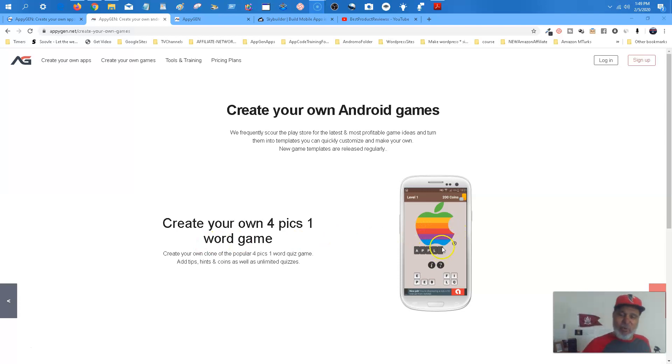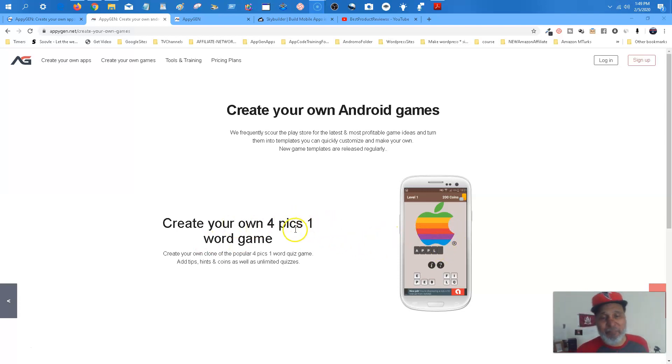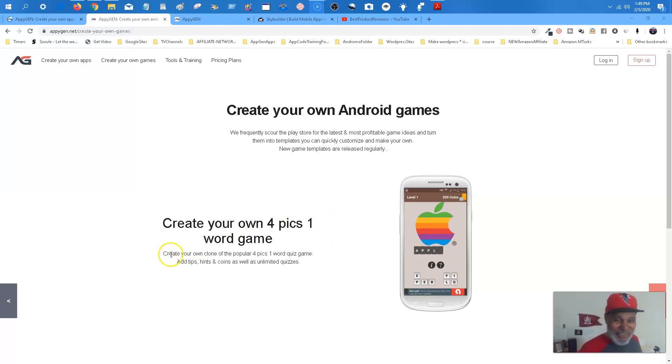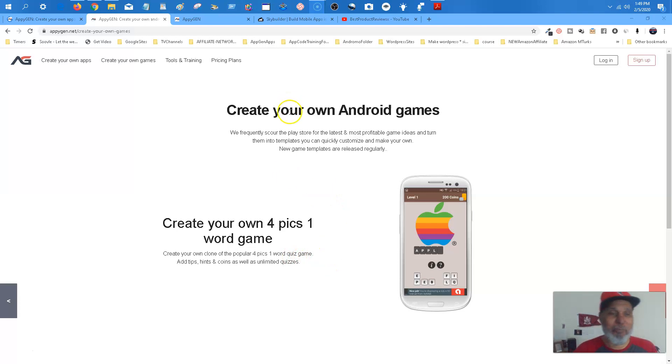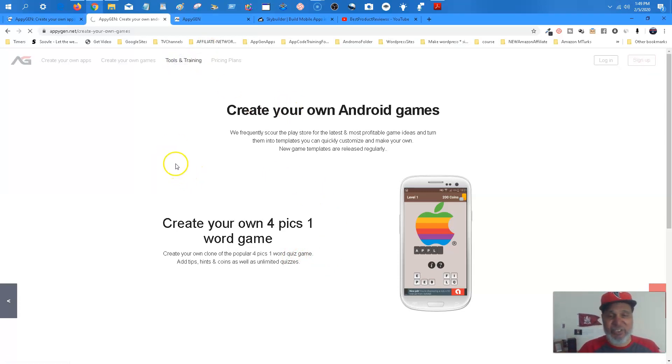They do have create your own four picks, one word game. But they have a quiz game over there. So I'm going to let them know about that, to put up the correct template. Create your own clone, a four popular pick, four picks, one word quiz game. So just another template that you can use.